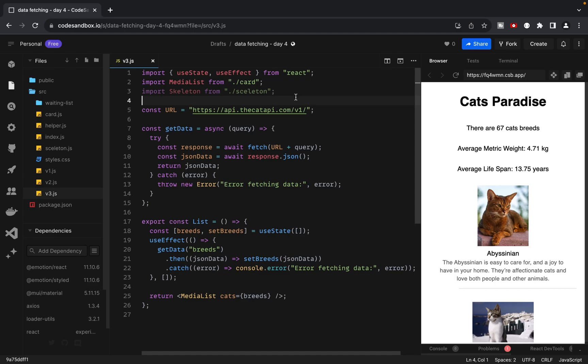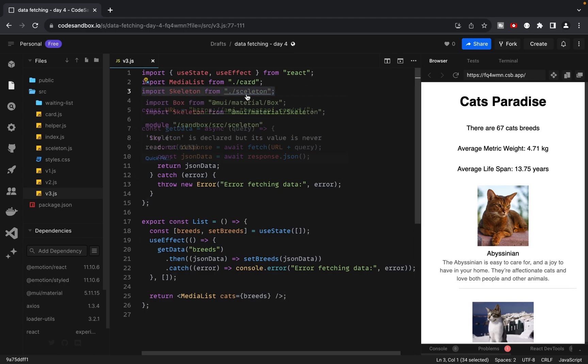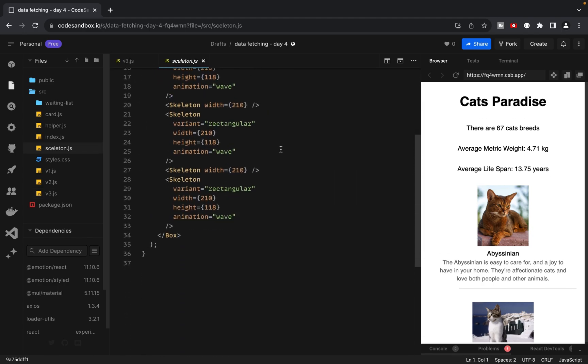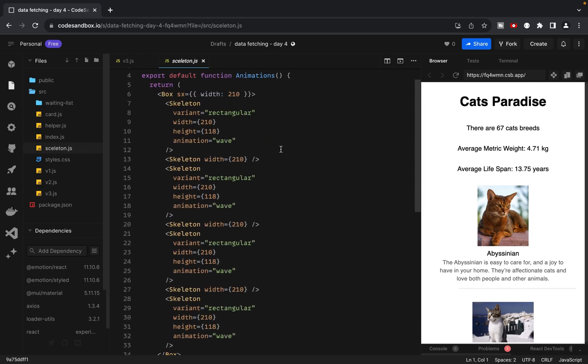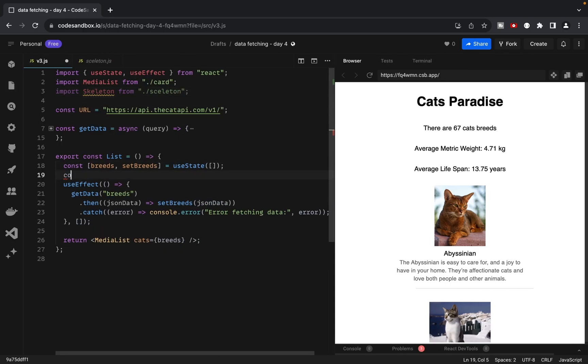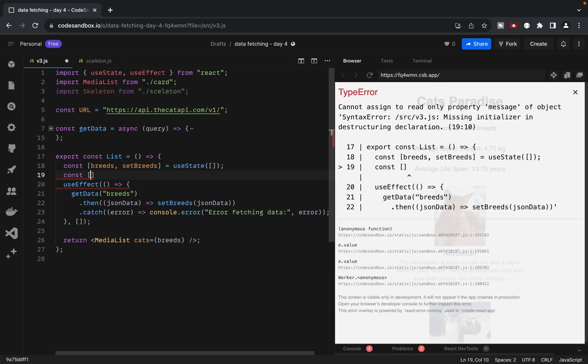While we wait for data to be fetched, we want to display a placeholder. For this purpose, we'll use the Skeleton component from Material UI. Now let's move on to the third version, which includes the first version's functionality along with a loading state.